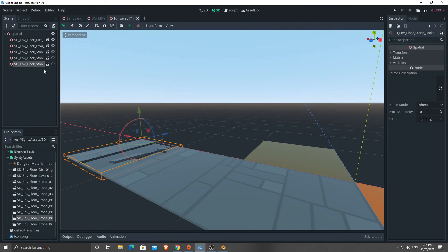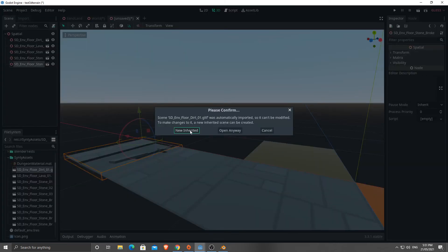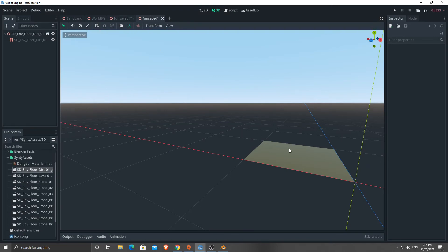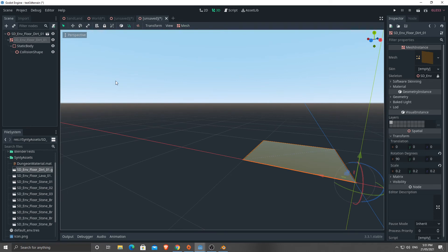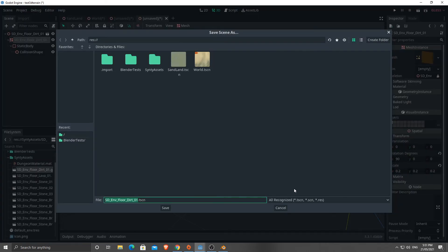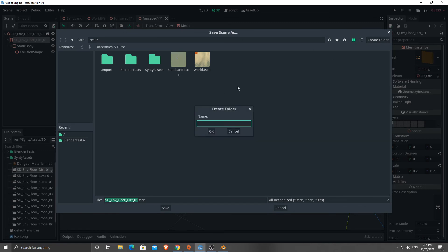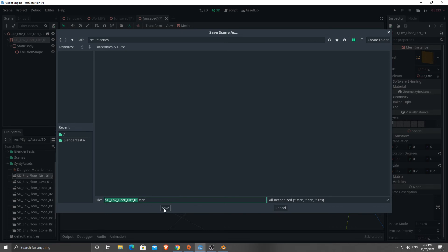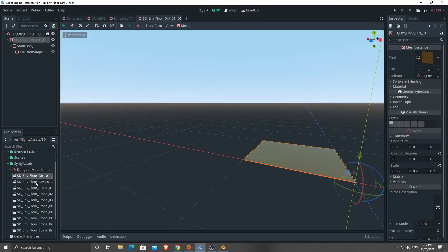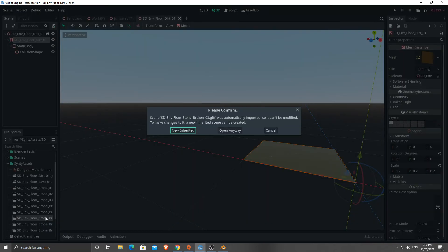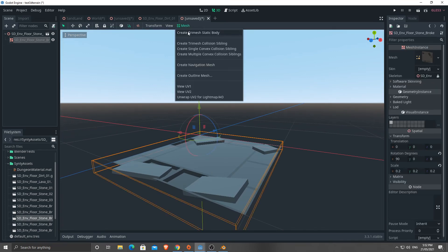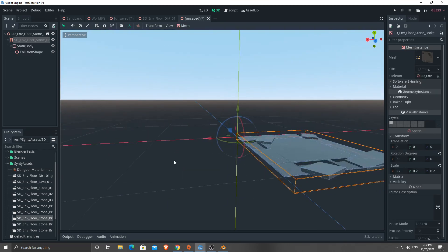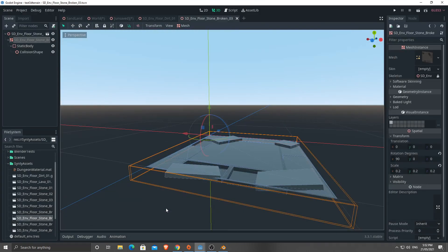The straightforward way to add colliders: these are just the assets. Double-click on one, go New Inherited, then click on the mesh and click Mesh > Create Tri-Mesh Static Body. Then save this - maybe make a new folder called Scenes. And repeat that process for each one.